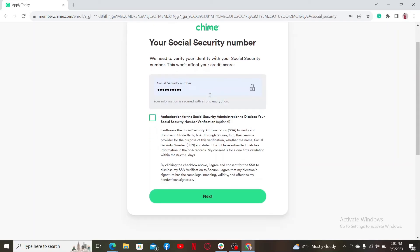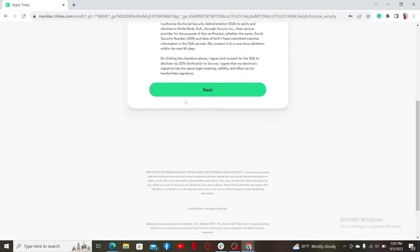Now you'll need to provide your social security number to verify your identity. Type it in the text box. After you are done, check the little box beneath to authorize the Social Security Administration to verify and disclose to Stride Bank. Finally, click on the next button at the bottom and follow through the on-screen prompts to finish up your enrollment.